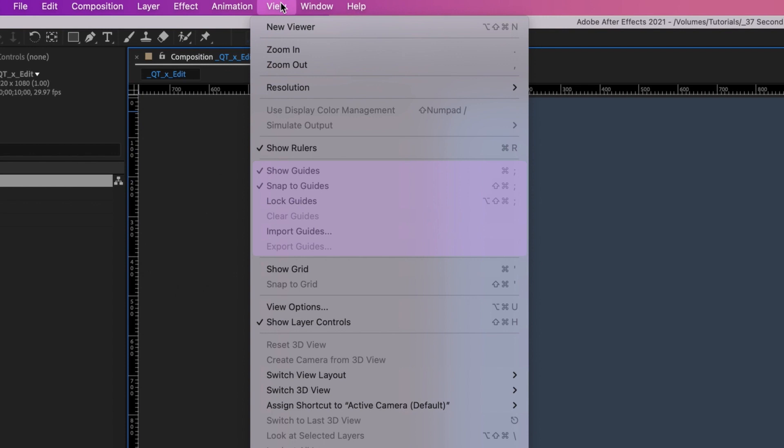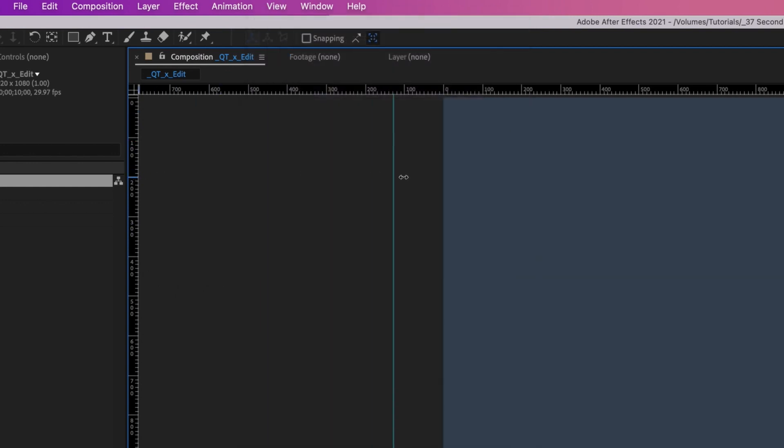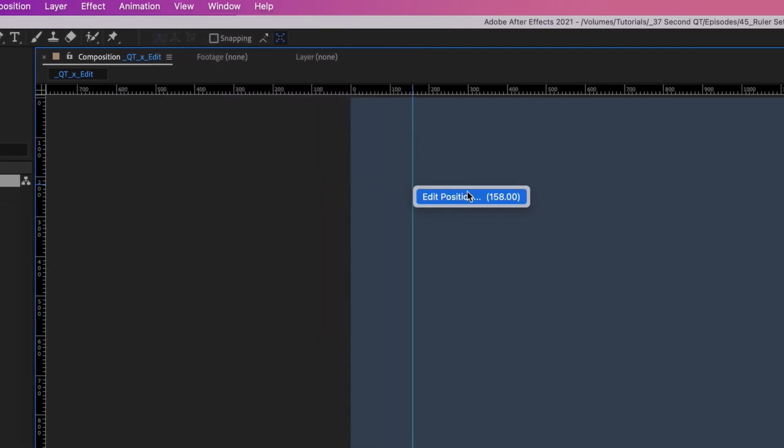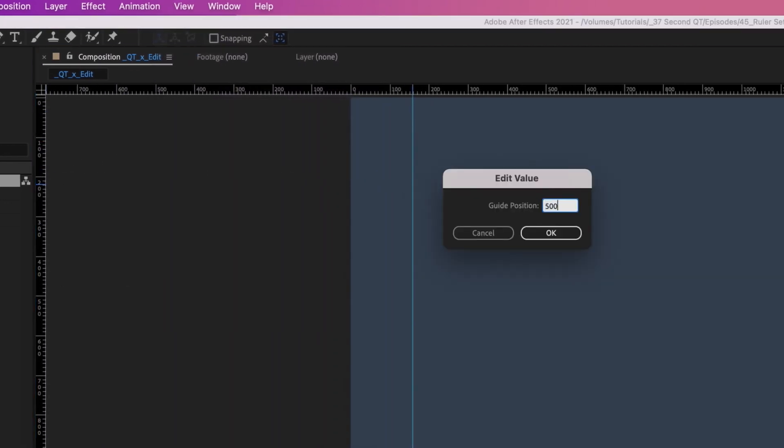But did you also know that you can place your guide at a pixel-specific location? Pull a vertical guide from its ruler. Right-click and change the guide's position to 500 pixels.